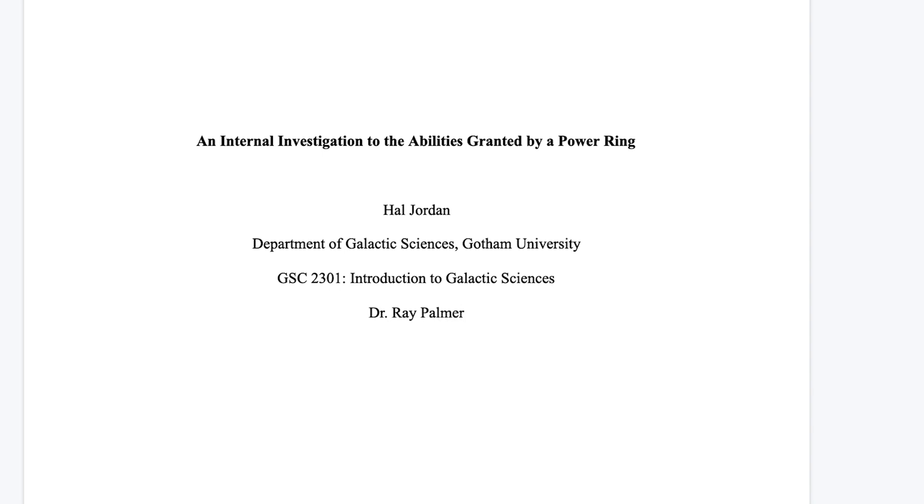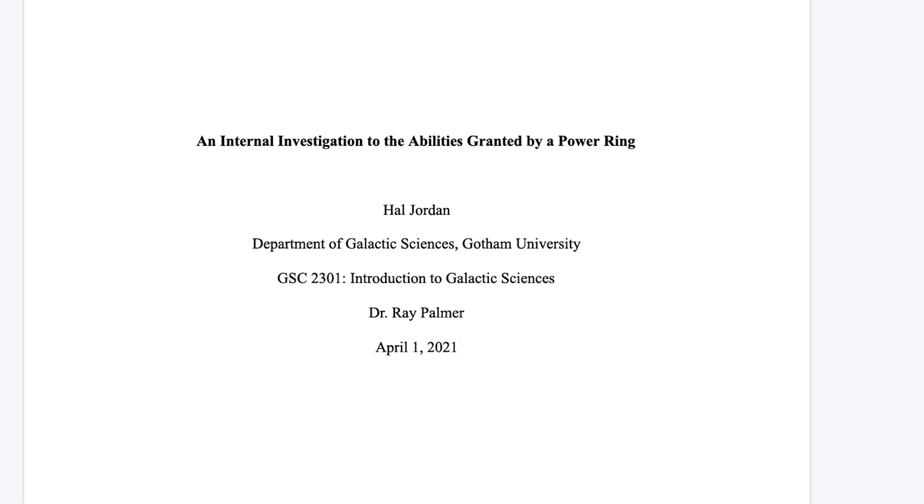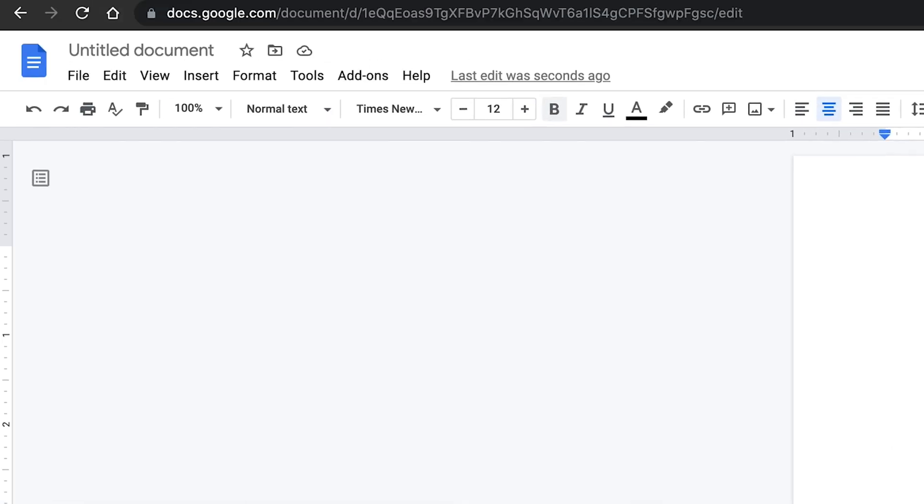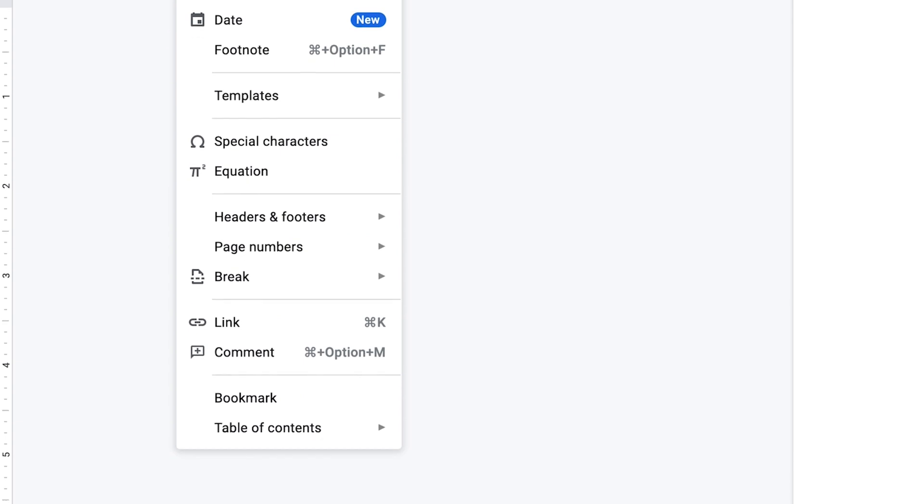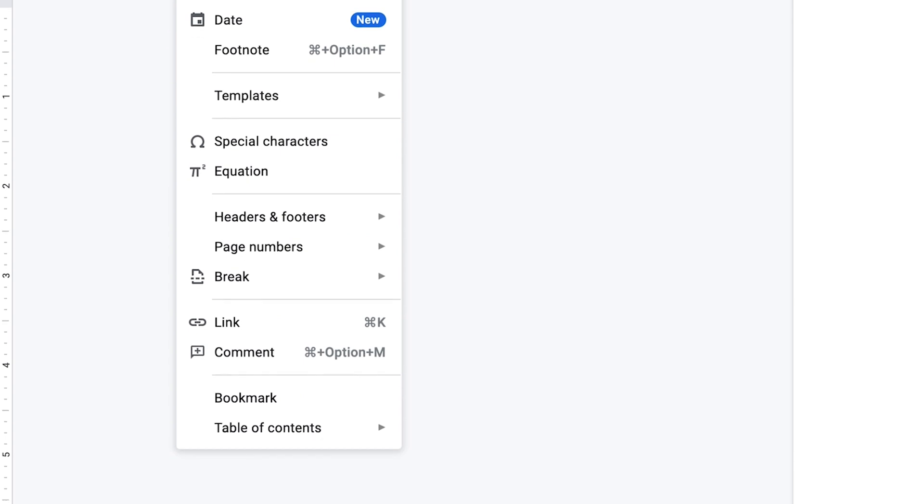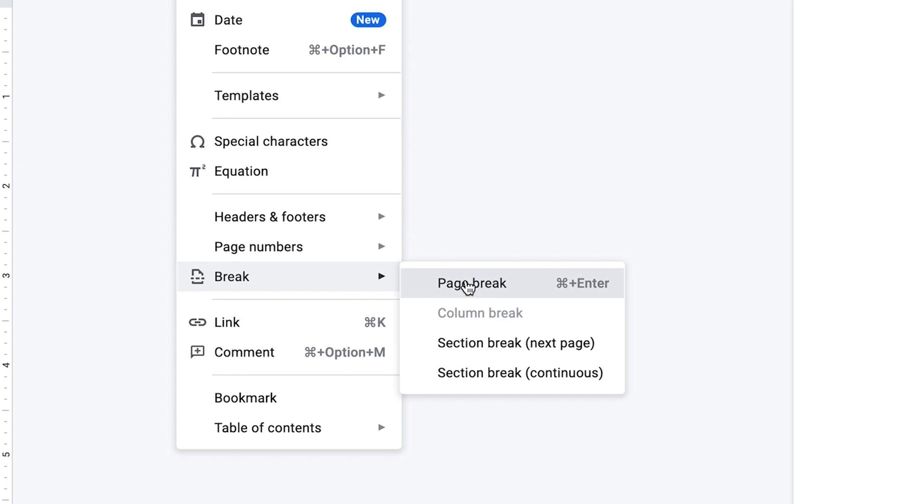Lastly, for the page title, go to the next line and type the due date of your writing assignment. Then you will need to go to the next page by inserting a page break. To do so, click on Insert on the toolbar, hover your cursor over Break and click Page Break.